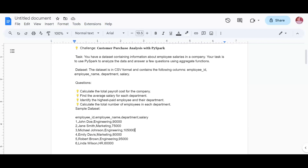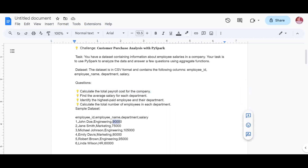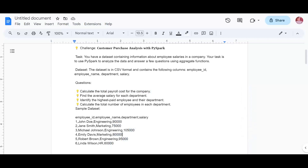The first task is to calculate the total payroll cost of the company - that means summing all the salary values. The second task is to find the average salary of each department, so we need to group by department.